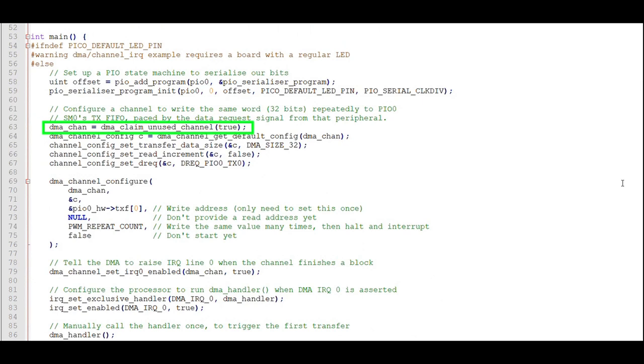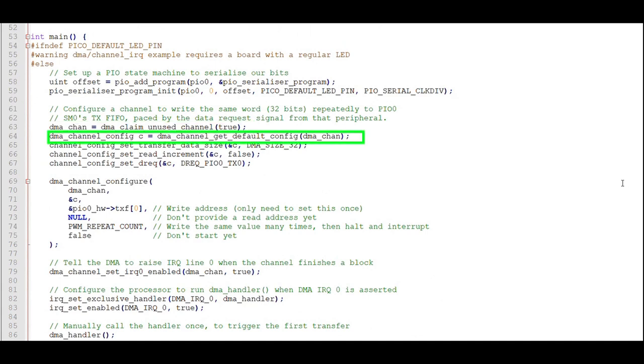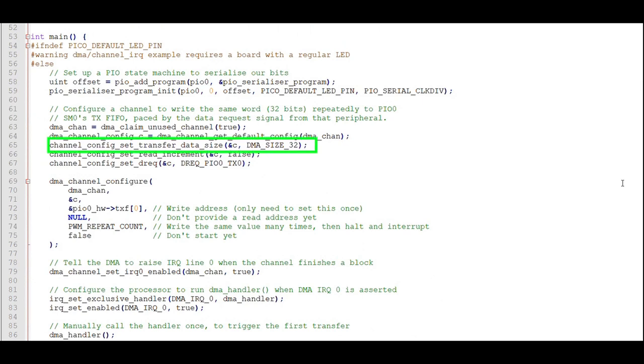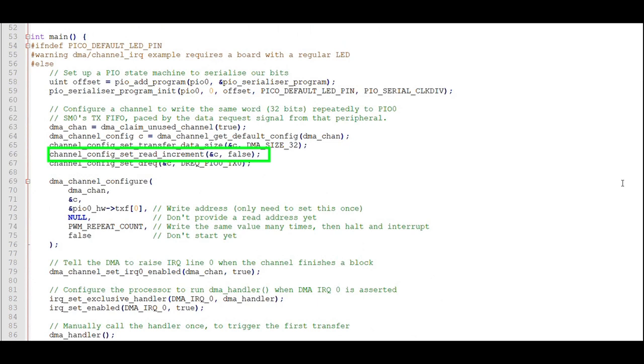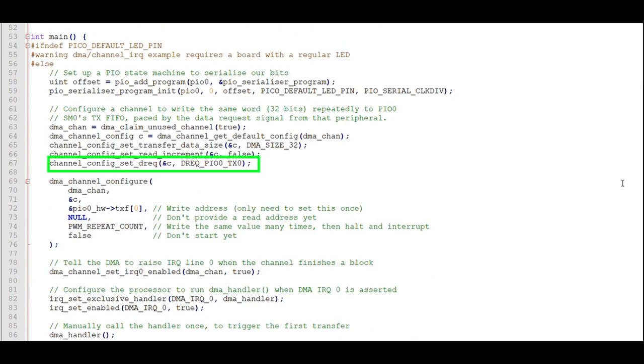The next set of commands configures the DMA channel. First, we'll claim an unused DMA channel and capture the channel number for use later. Then we load the DMA default configuration, which we'll modify before we use it. Here we specify that we will transfer data at 32 bits at a time. We will not increment the read address. We will read the same value from wavetable repeatedly until the transfer block is complete.